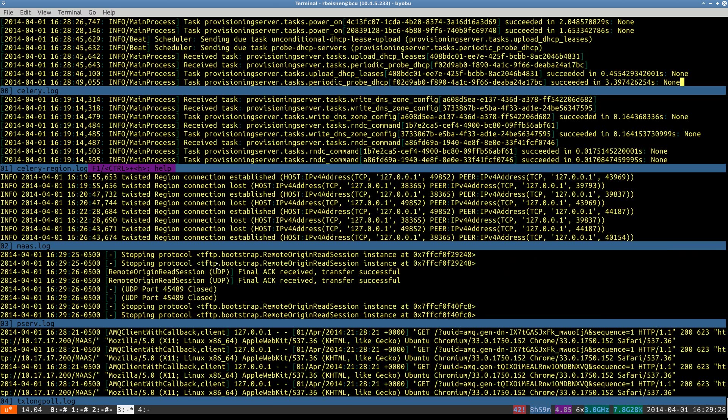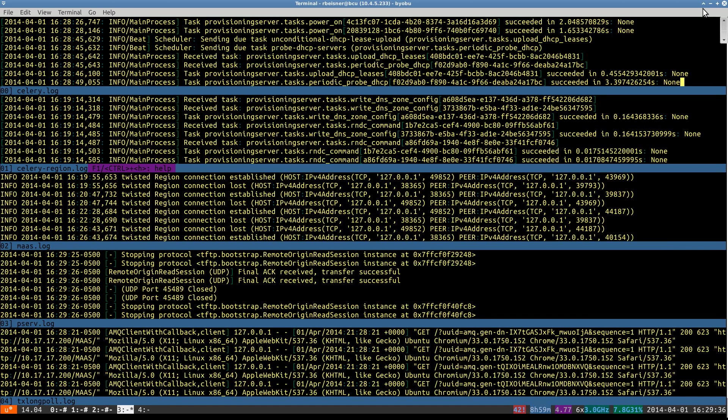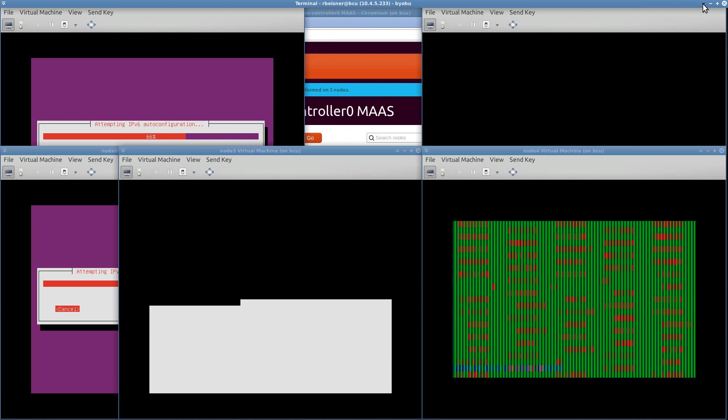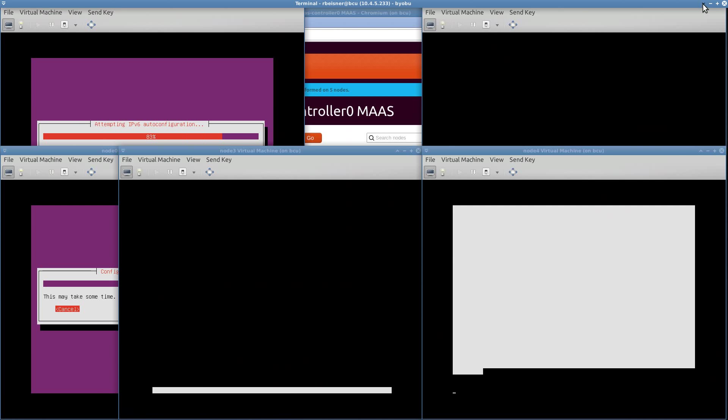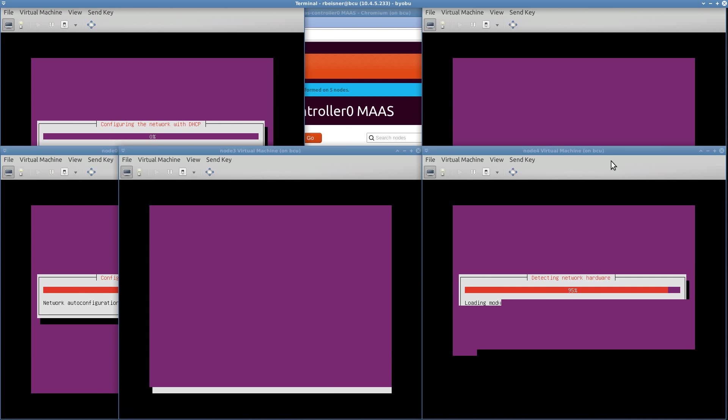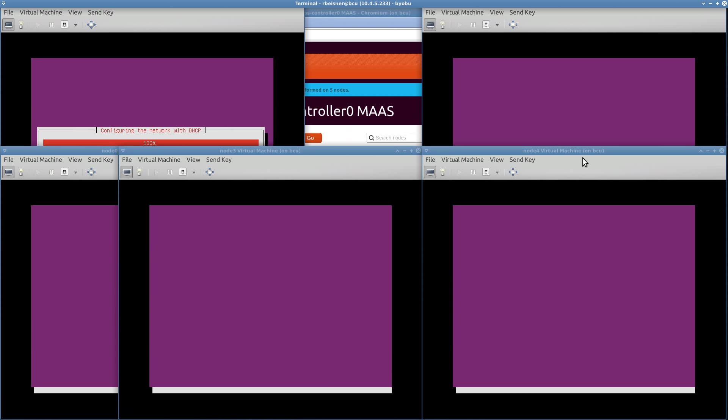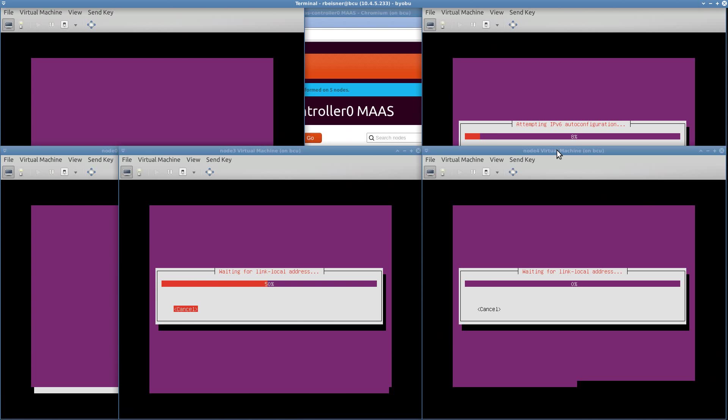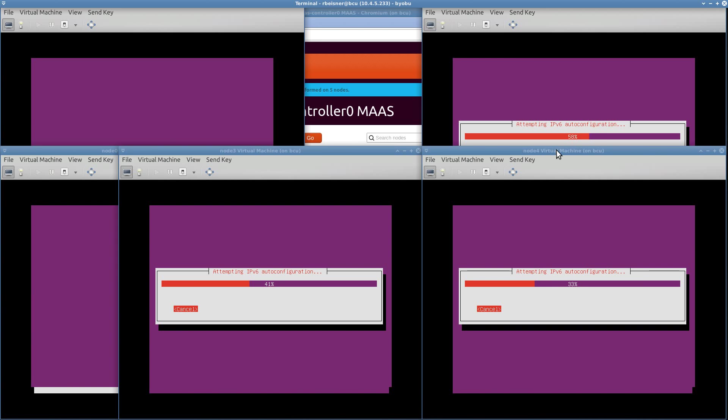And then again, our MAAS logs that we're tailing in real time. And they are all off to the races. I'm going to pause the recording because this will take quite a while.